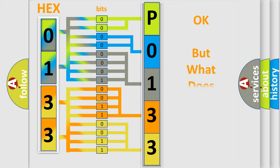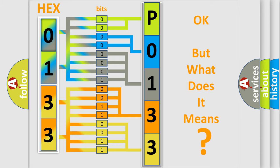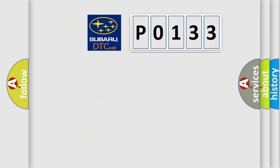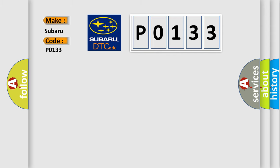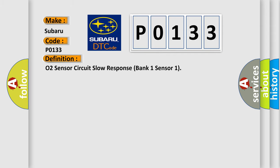The number itself does not make sense to us if we cannot assign information about what it actually expresses. So, what does the diagnostic trouble code P0133 interpret specifically for Subaru car manufacturers? The basic definition is O2 Sensor Circuit Slow Response Bank 1 Sensor 1.